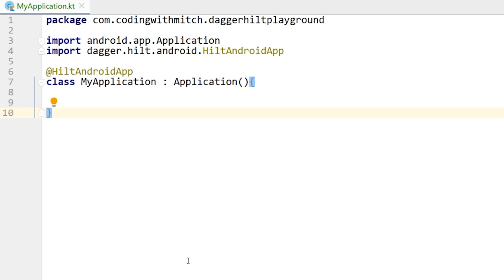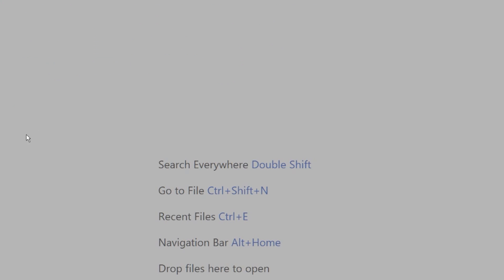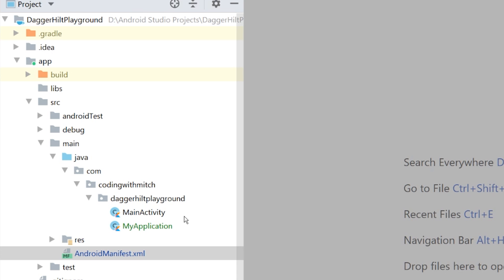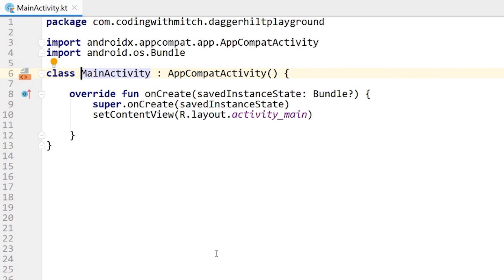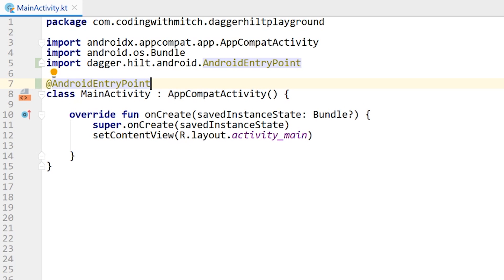If you've been following along, in the previous video we set up our application class, annotated it with @HiltAndroidApp, and got all of our dependencies needed to get started using Hilt. Now we're going to go into MainActivity, declare some dependencies, and field inject them. First things first, we need to annotate this with a special Hilt annotation — it's going to be @AndroidEntryPoint.